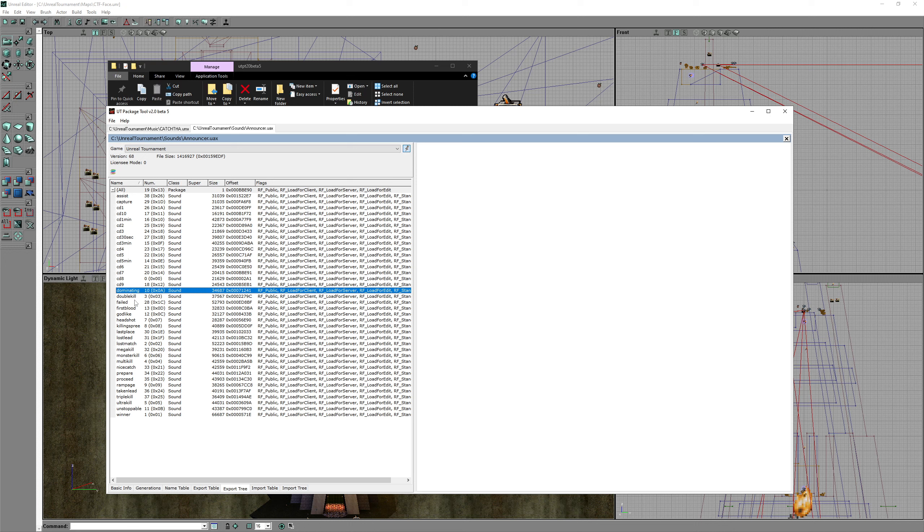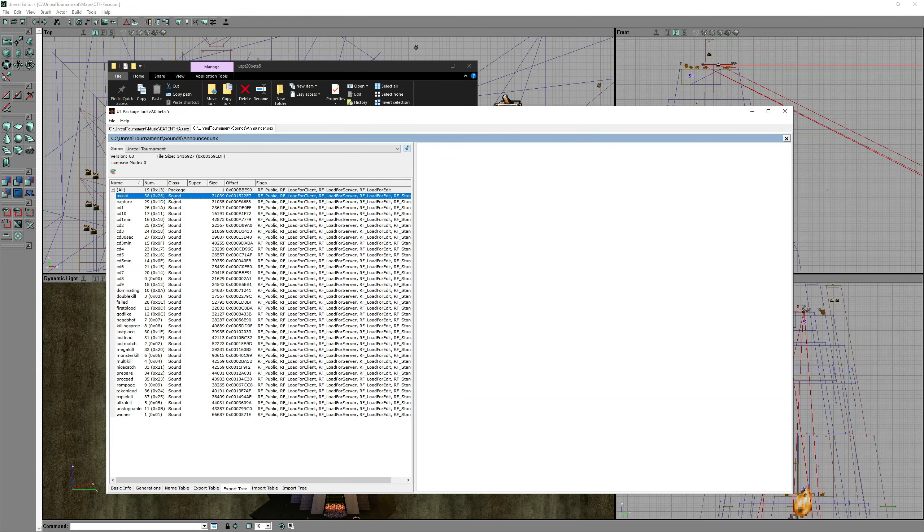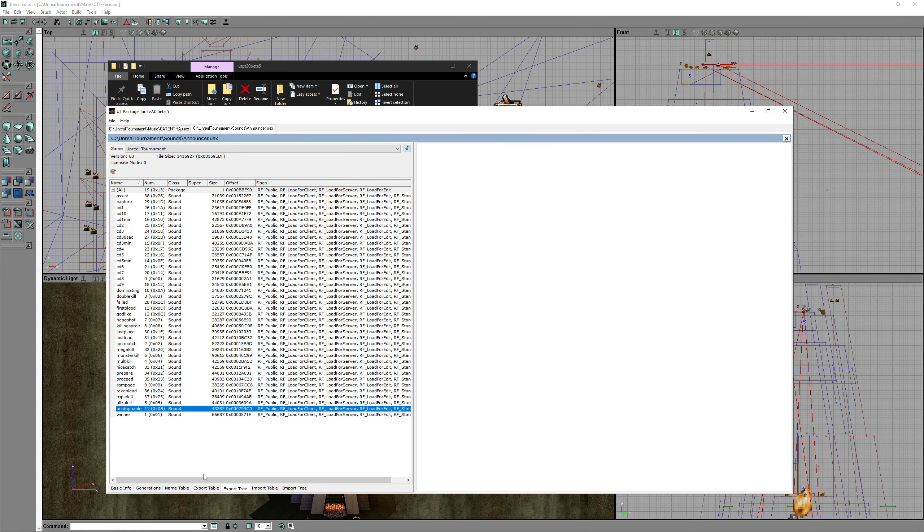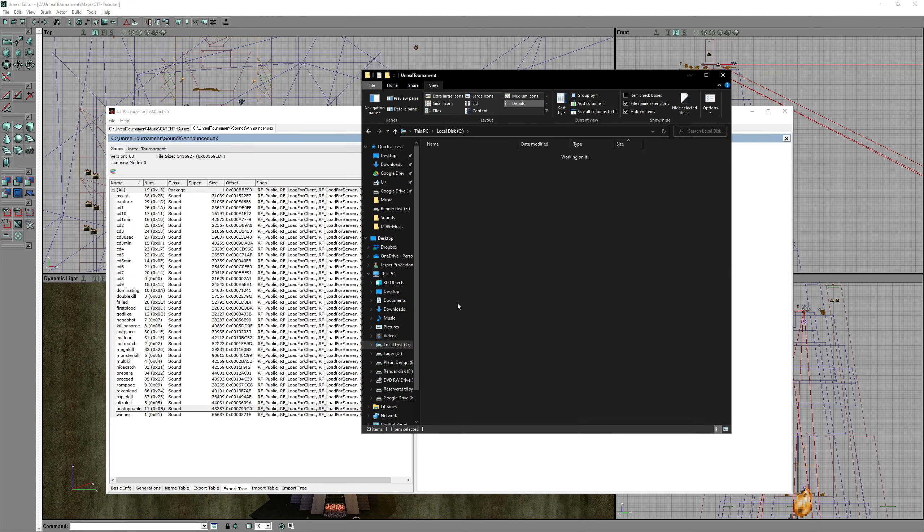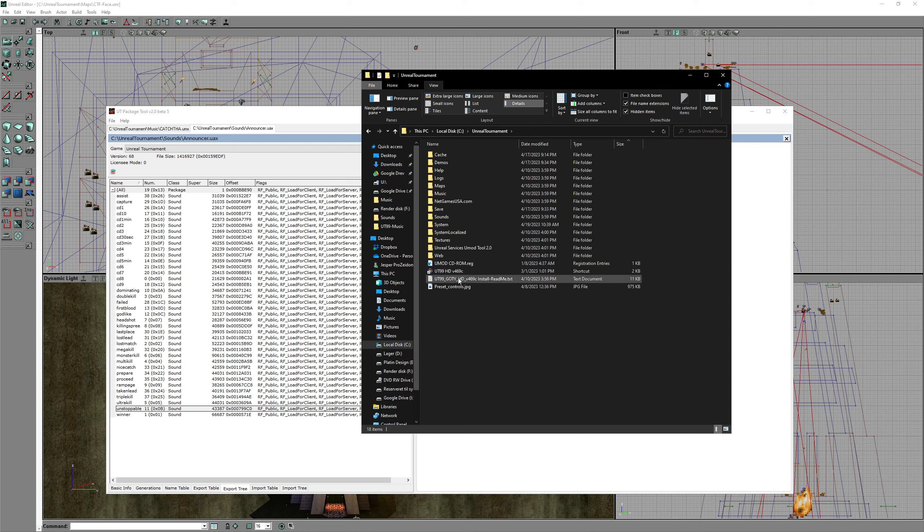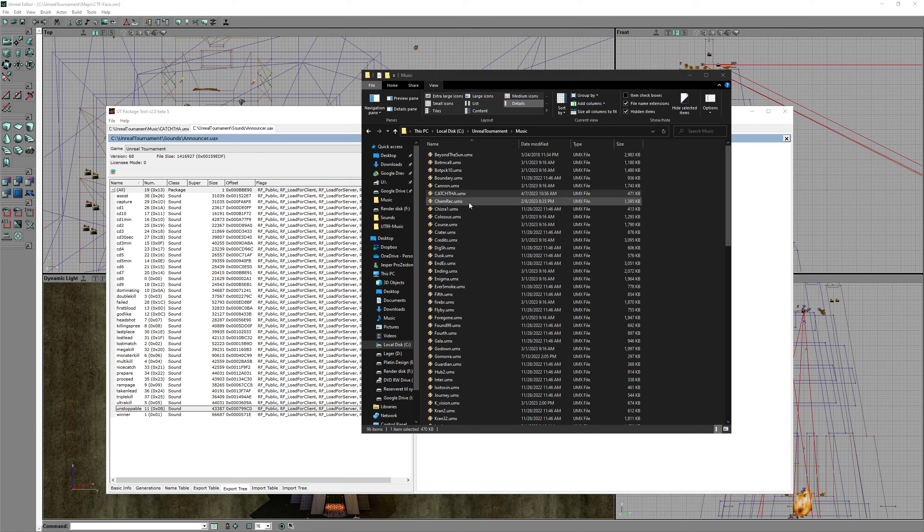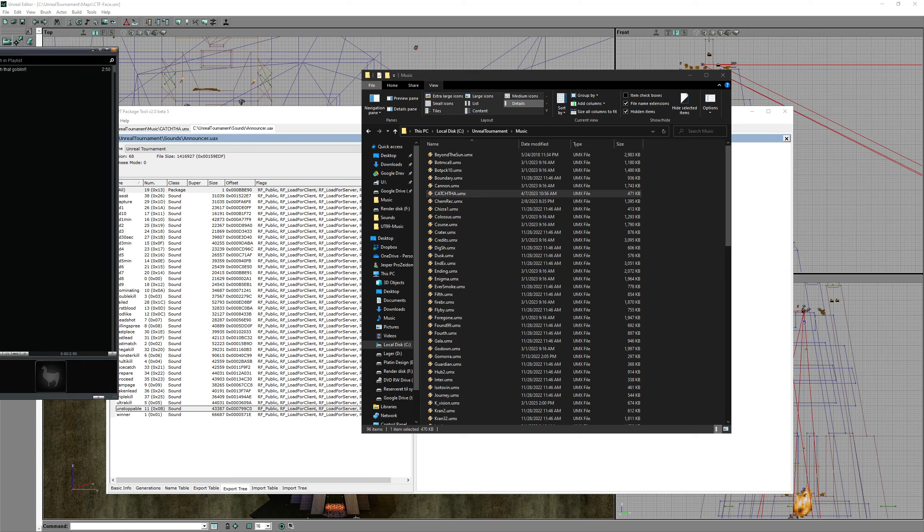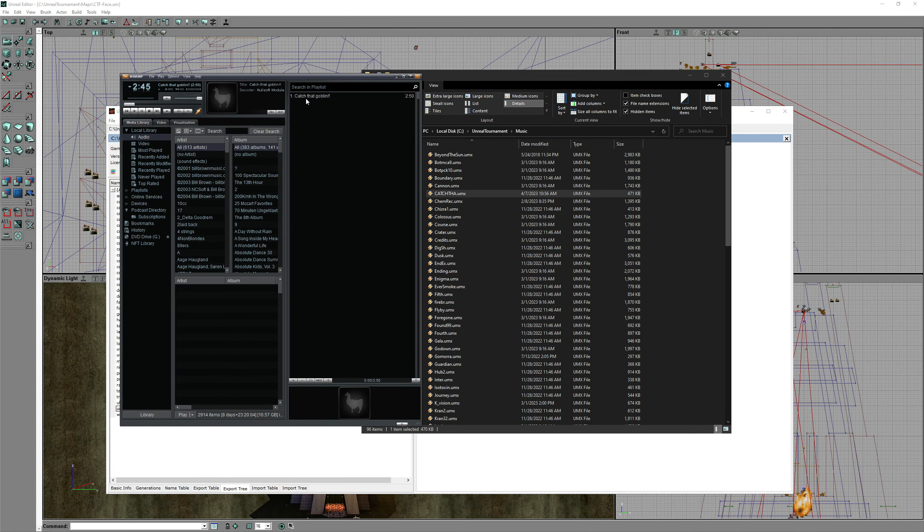But you can extract all at once. It will export as WAV format. This is all the sounds I extracted. If you go to your Unreal Tournament music folder, each track can be played by your own music player. Or at least Winamp can. When playing this track, Winamp will show you the track's title, not the name of the file.